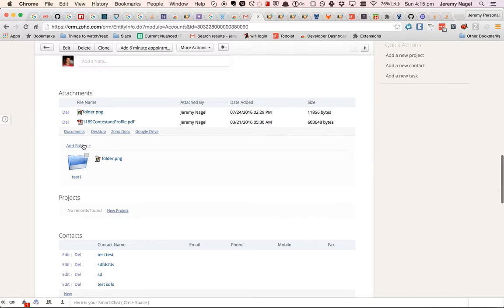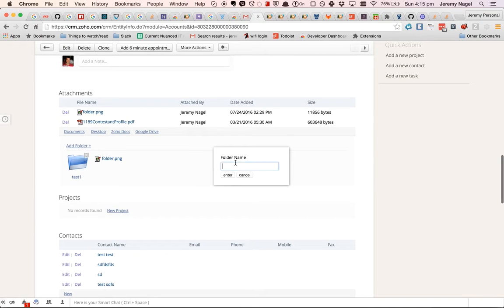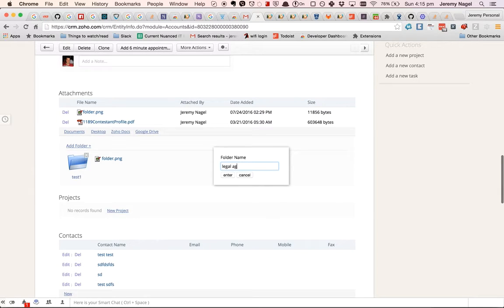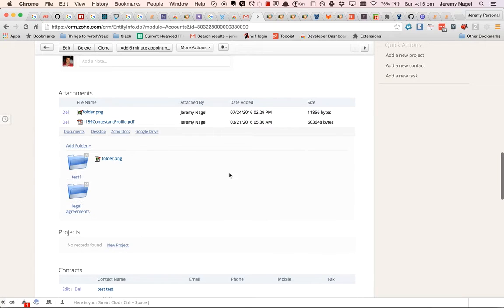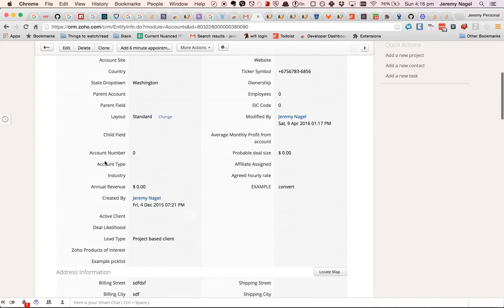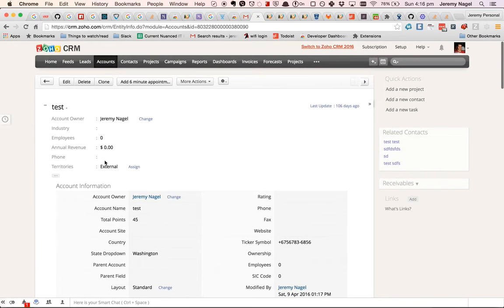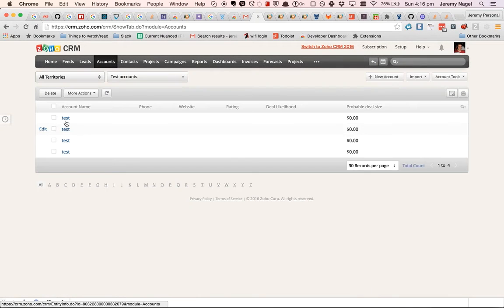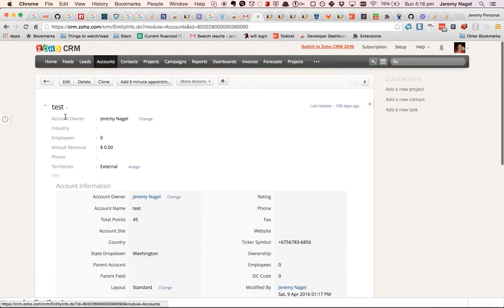So what we've done is we've added in a feature where you can create a new folder. For example, I might say legal agreements and then I can drag the attachments into those folders. So that can be really handy and it'll persist when you come back.